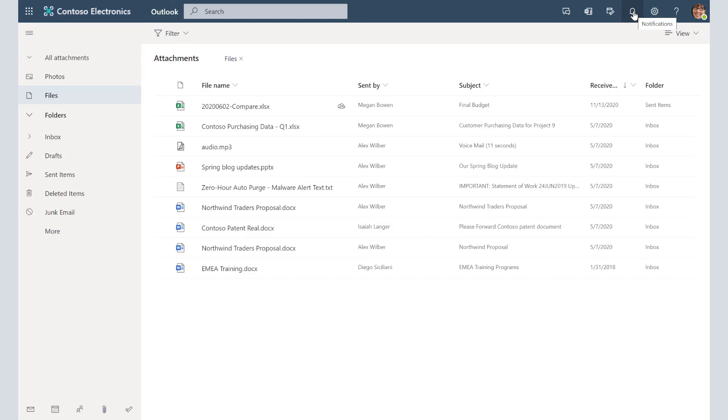So again, Microsoft is really striving towards that one-stop shop so that you can get everything you need in one location without running hither and yon.